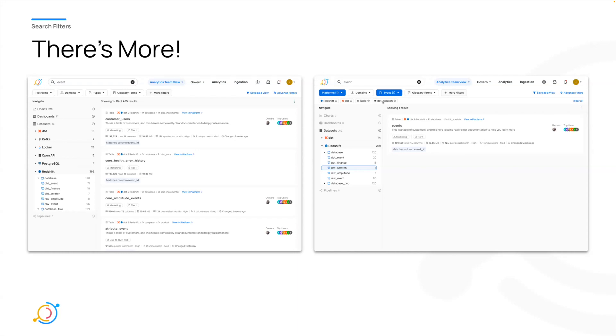So really quick, that's a quick peek into search filter changes, and then even quicker view into what's to come with browse. So if you have any thoughts or questions, feel free to send me a message.